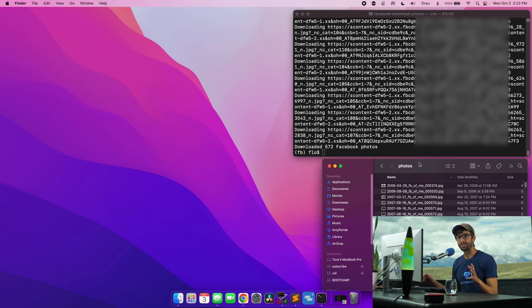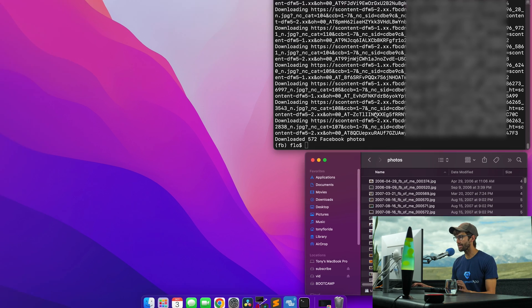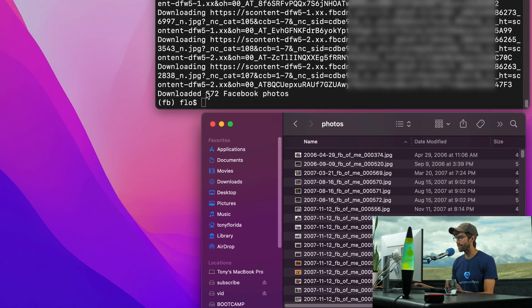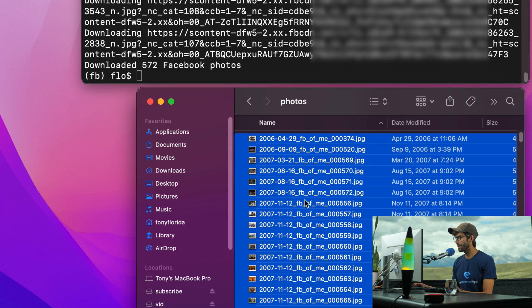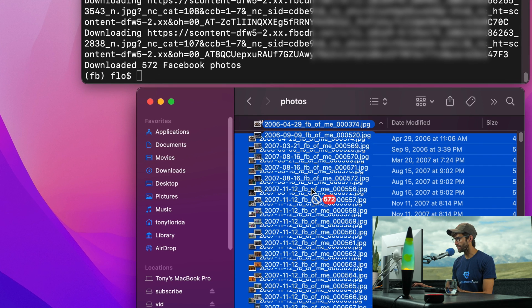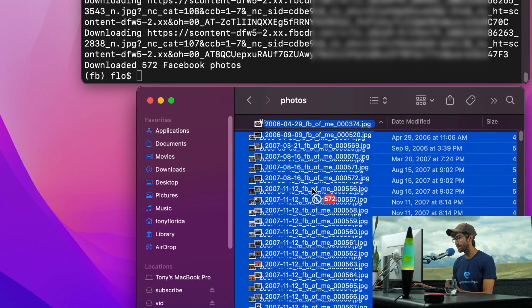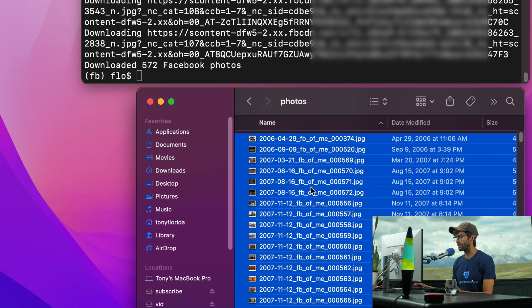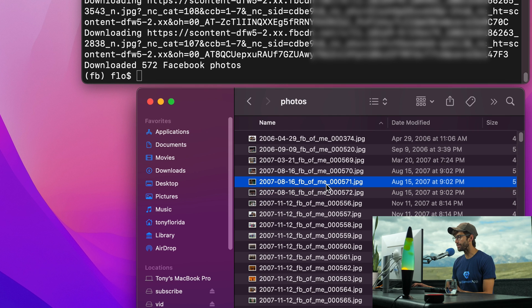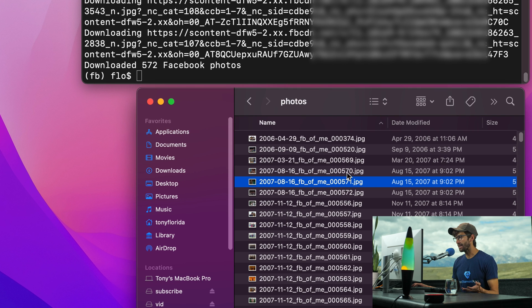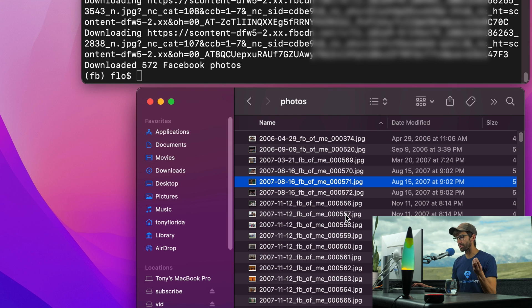Okay, and that has just finished. It says it's downloaded 572 Facebook photos. And let's confirm that. Let's see if there's 572 in here. And yes, indeed, there are 572 photos in here. And just take notice, it has the date of the original upload of the photo. And it says of_me. So it's a photo that I was tagged in, and then just a chronological number in the order that it was downloaded.